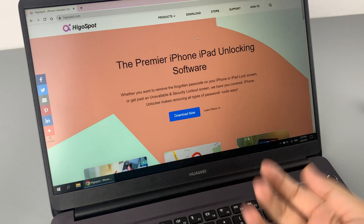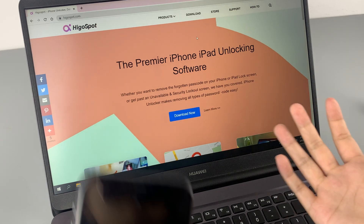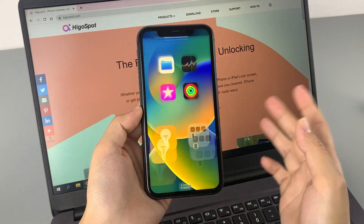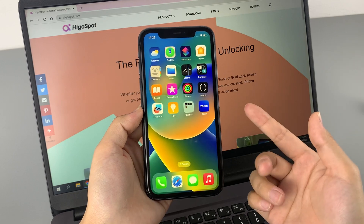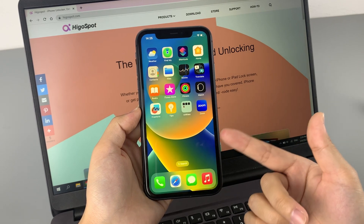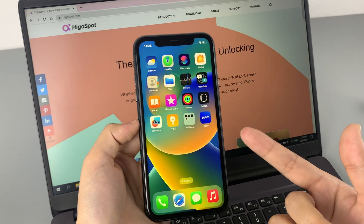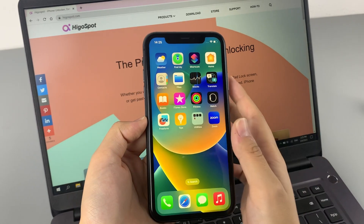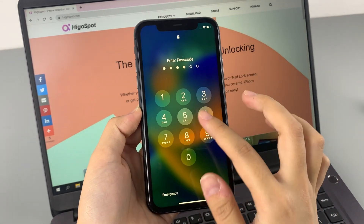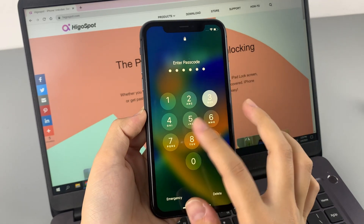Hi guys, welcome to HigusBot channel. You may factory reset your iPhone to delete the data for sale or give it away. It is simple to do when the Apple ID and password are known, while it can be a bit challenging if you forgot them.